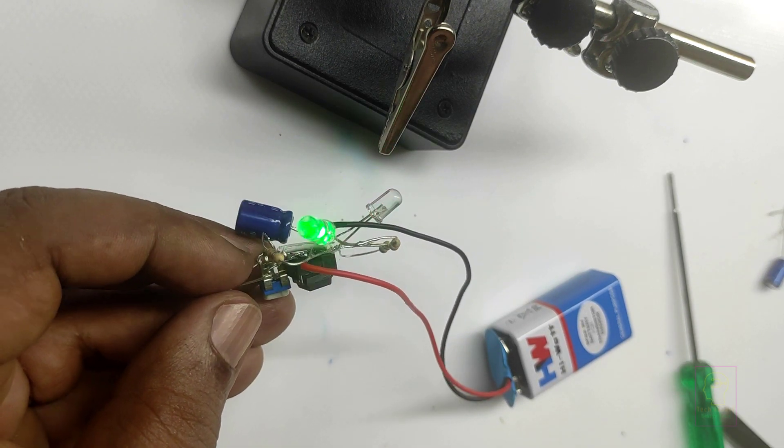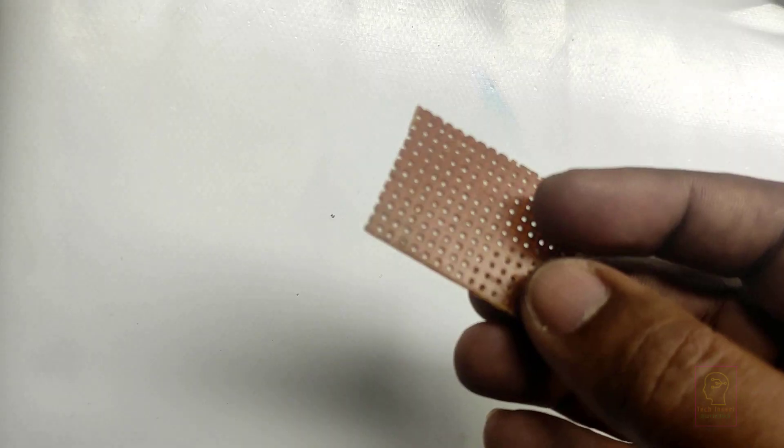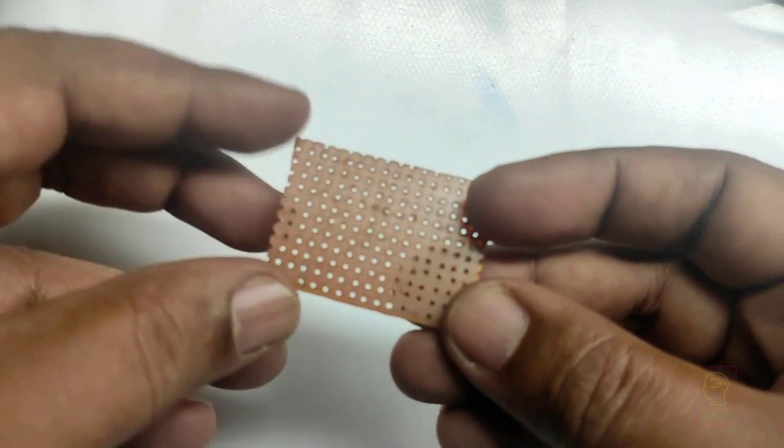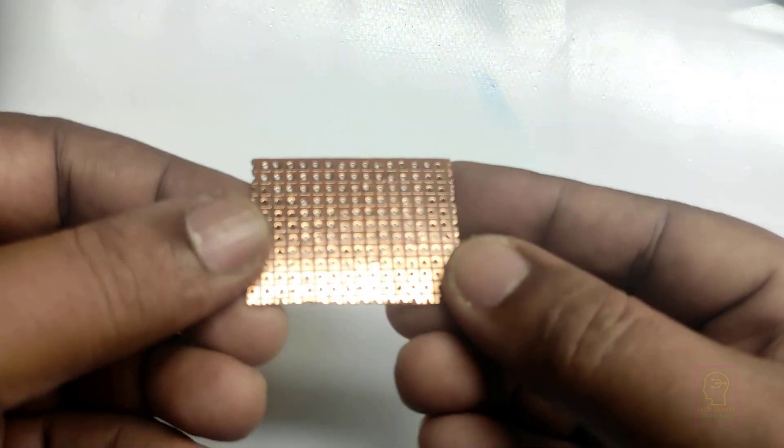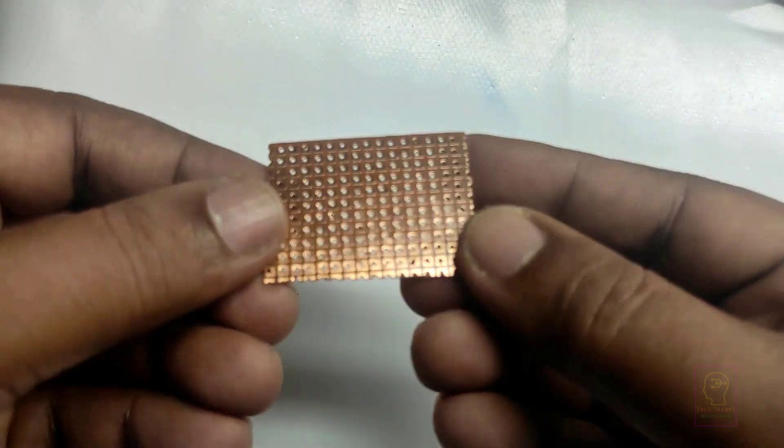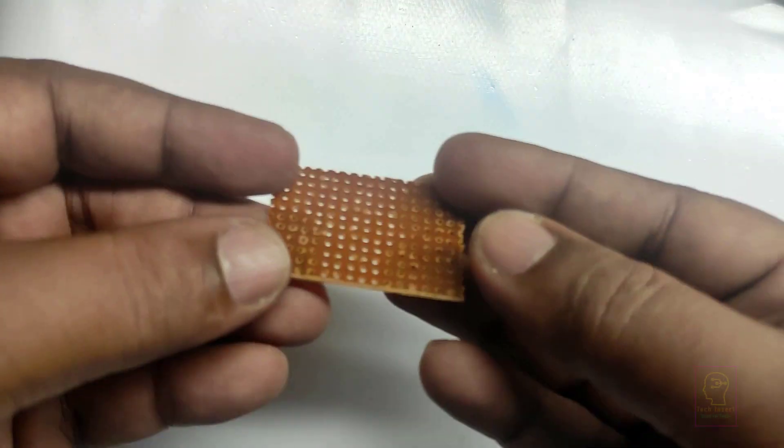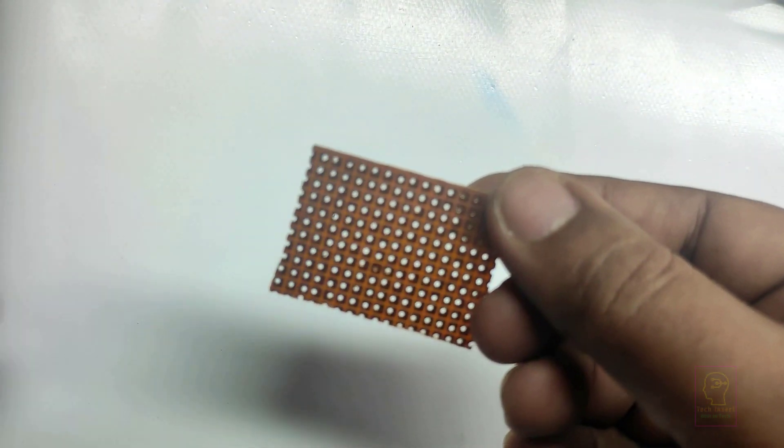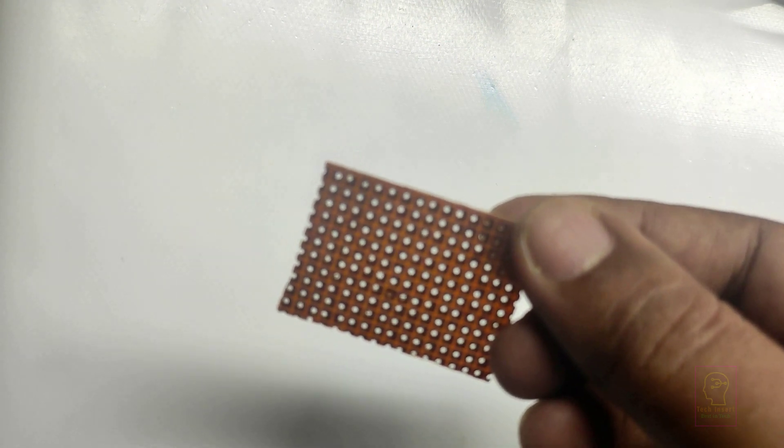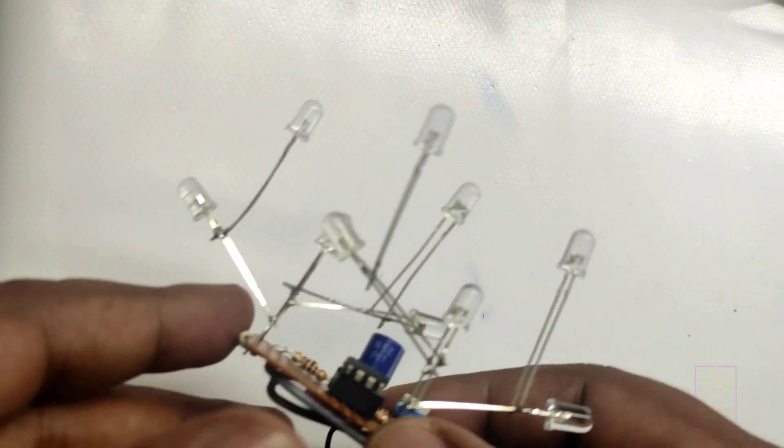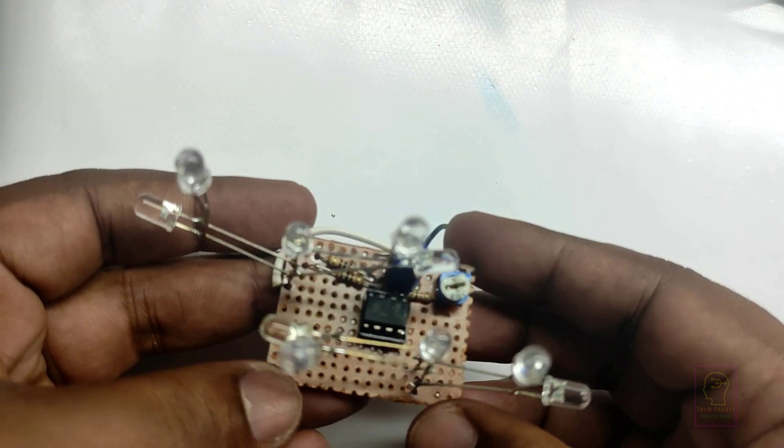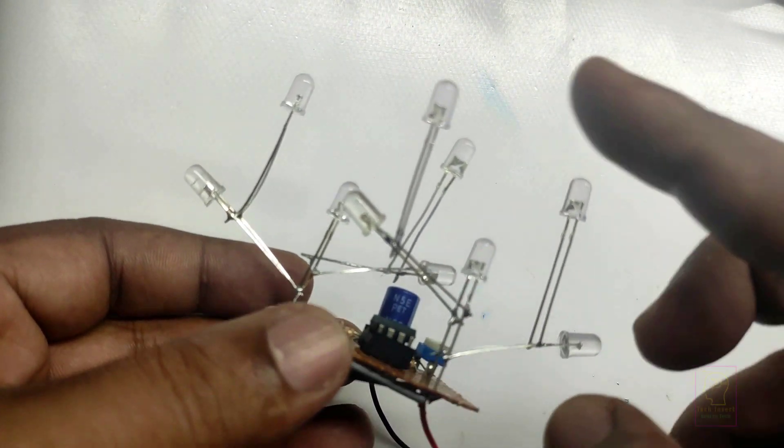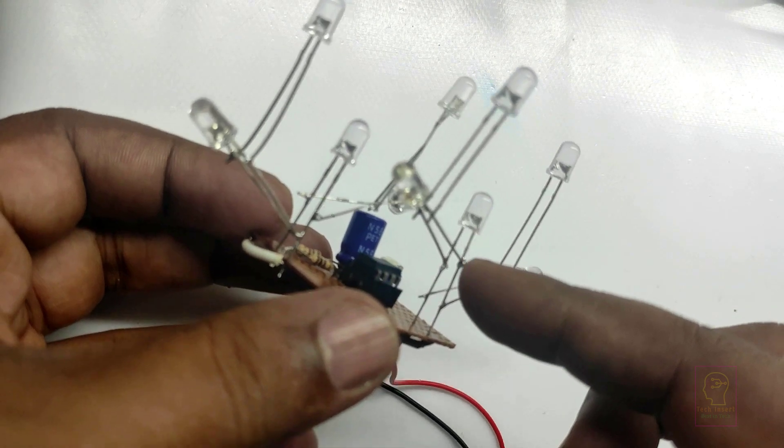Next, we will assemble this in a common PCB and add more LEDs so that it will be beautiful. I am not showing the assembling part here. I have assembled the LEDs in a tree structure. Let's see whether it is beautiful or not.